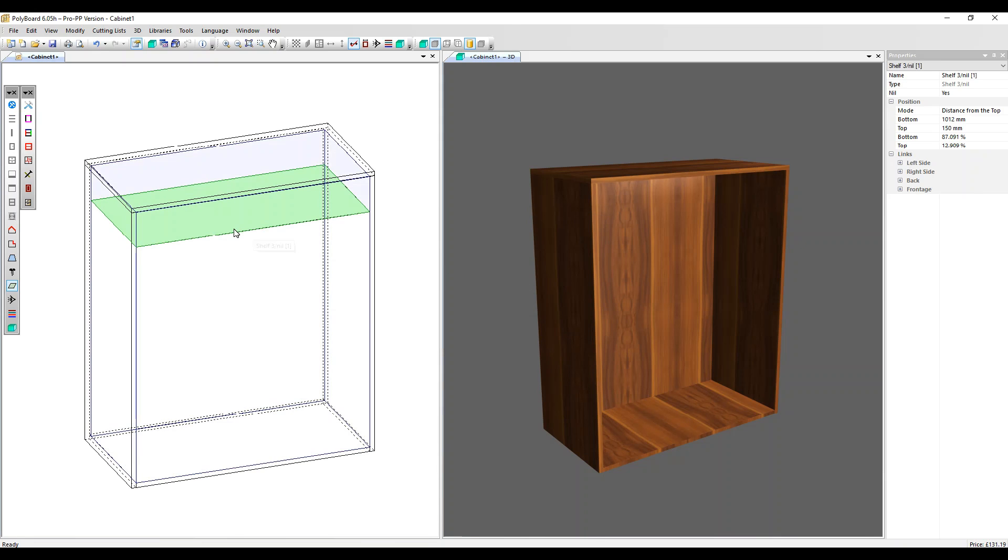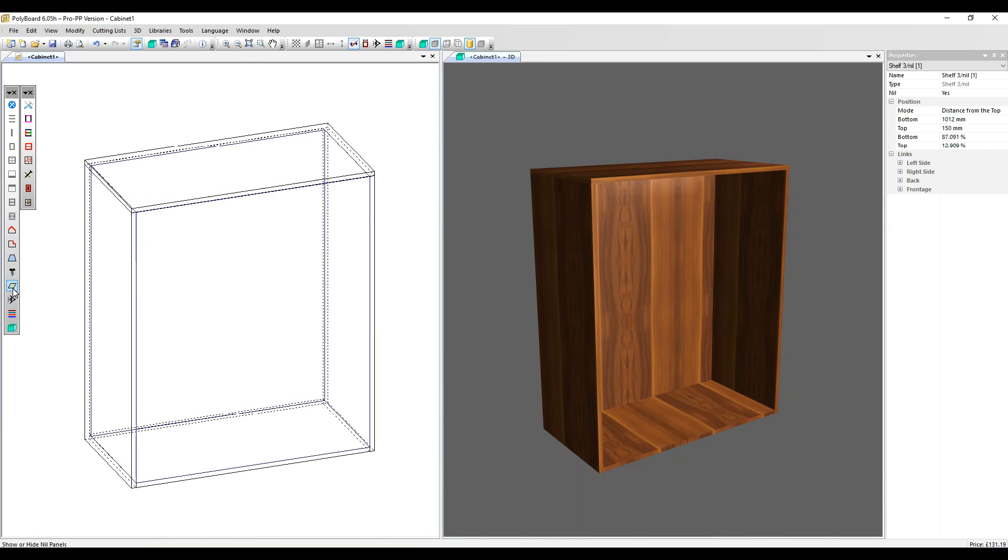So here we see our nil panel in place. There's a hide and show nil panel option in the toolbar. So if we click that, it disappears and reappears.